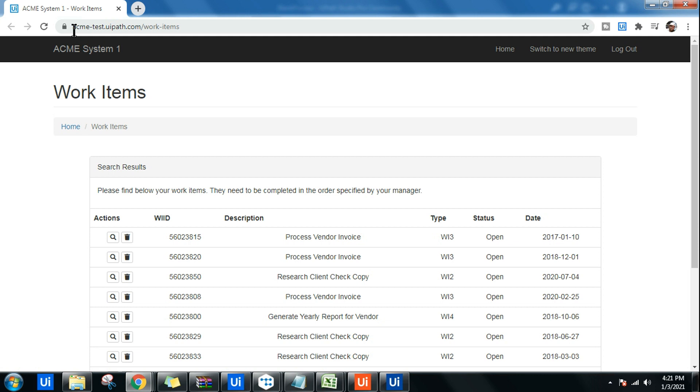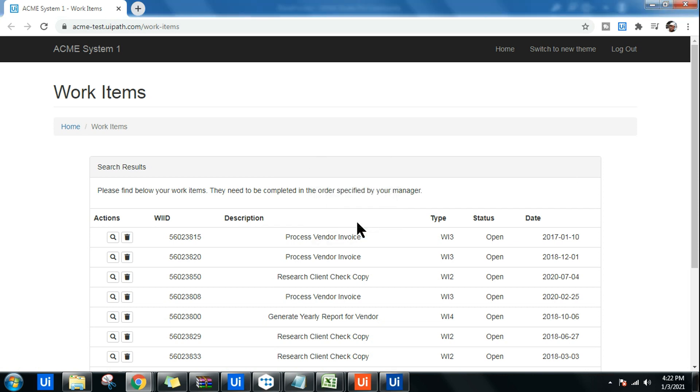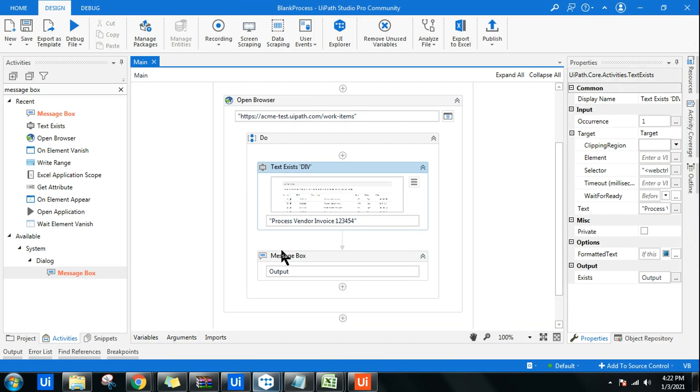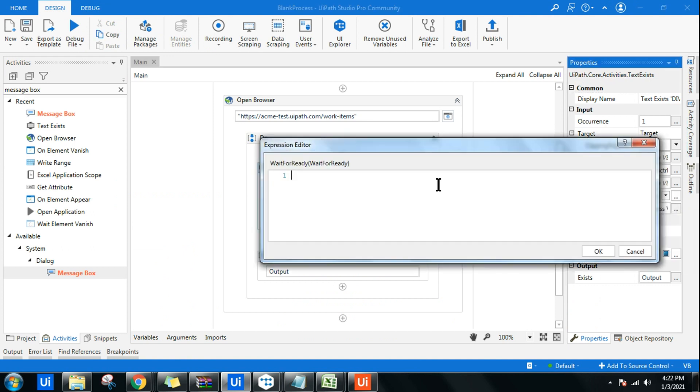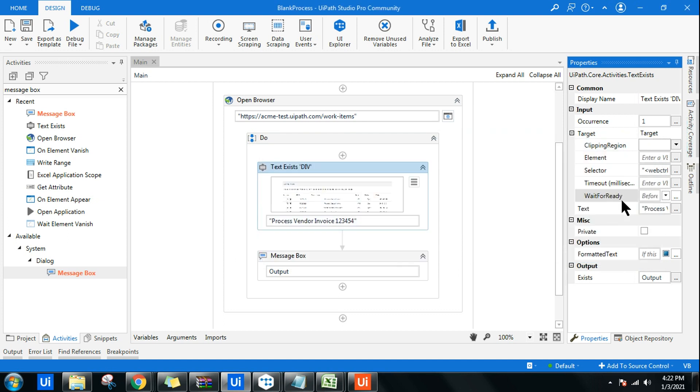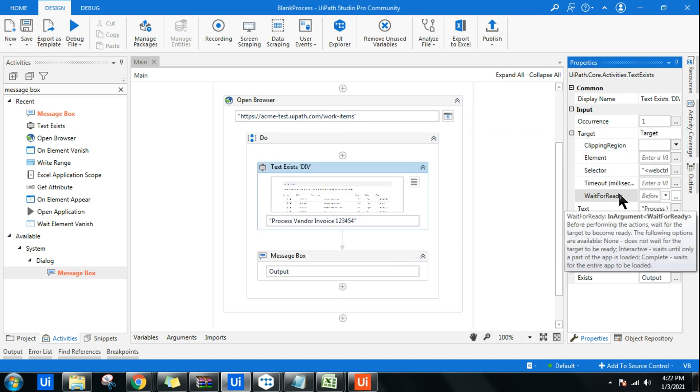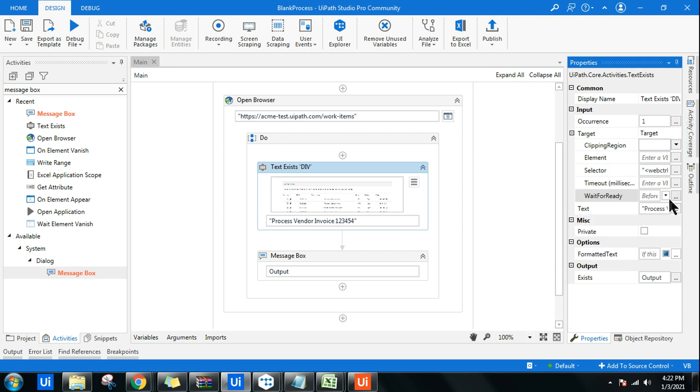You can reduce that time, you can increase that time. I can show you that place. You can see the output has come as false. Let's say you do not want to wait for 30 seconds, you want to reduce that time. What you do is wait for ready. If you click here, the default time is 30 seconds. If you highlight also, it will tell you before performing the action, wait for the target to become ready. Sorry, timeout, not this one. The timeout millisecond - this is 30 seconds by default.